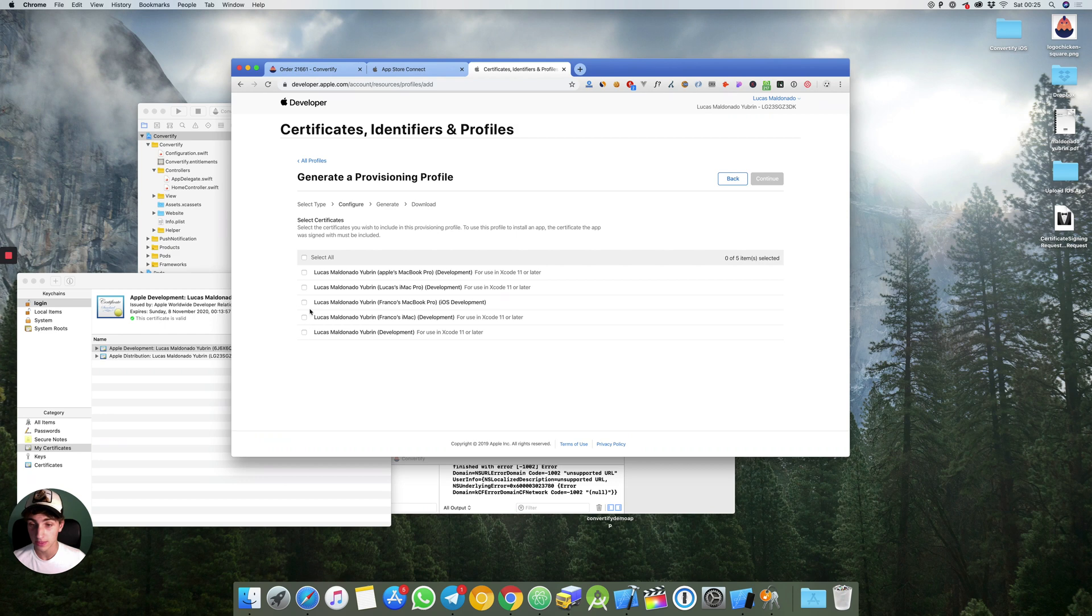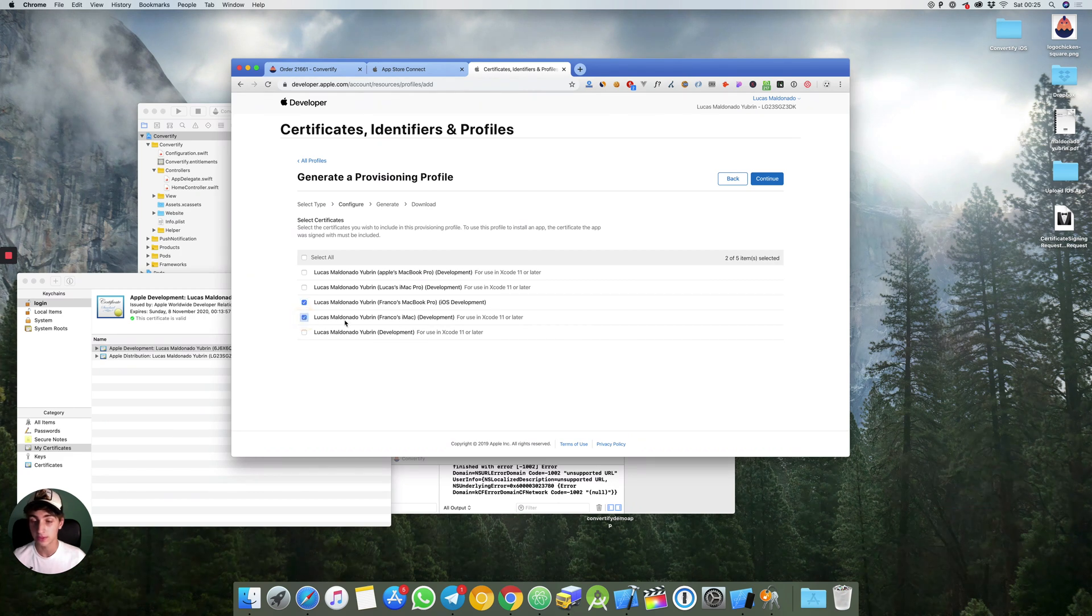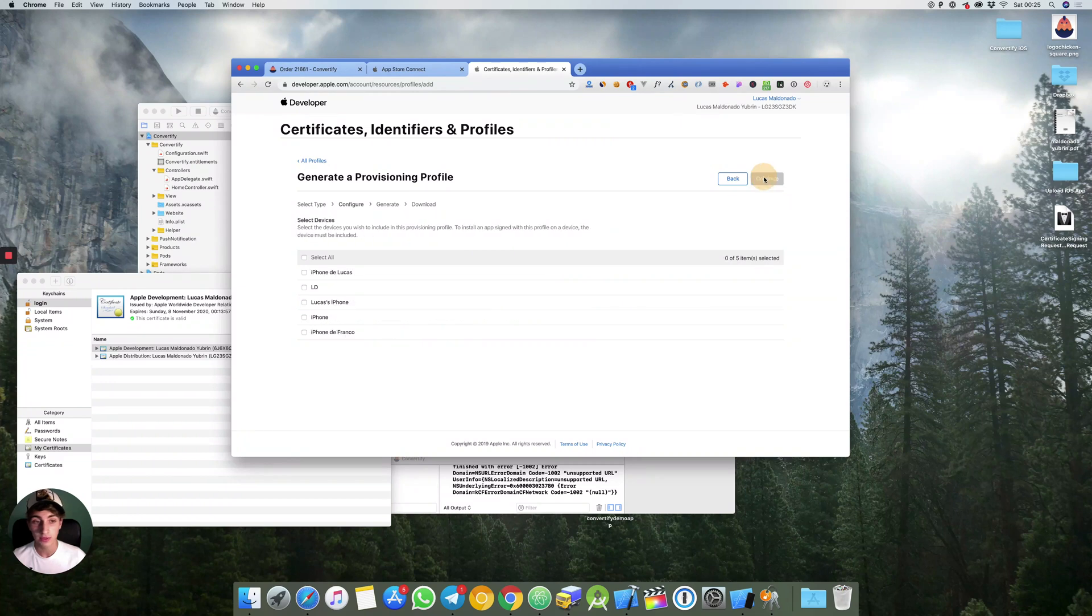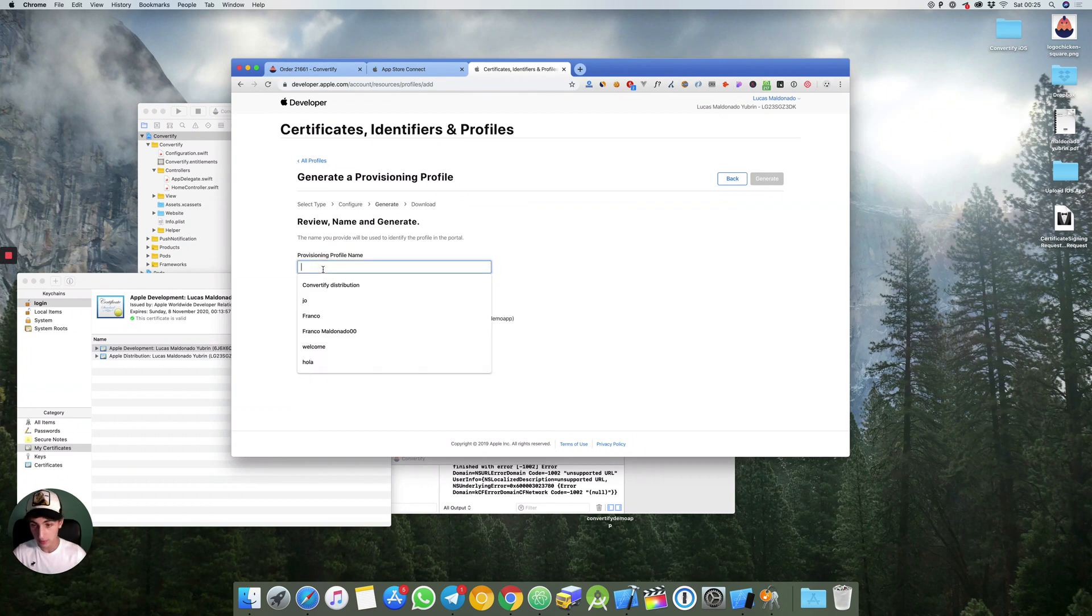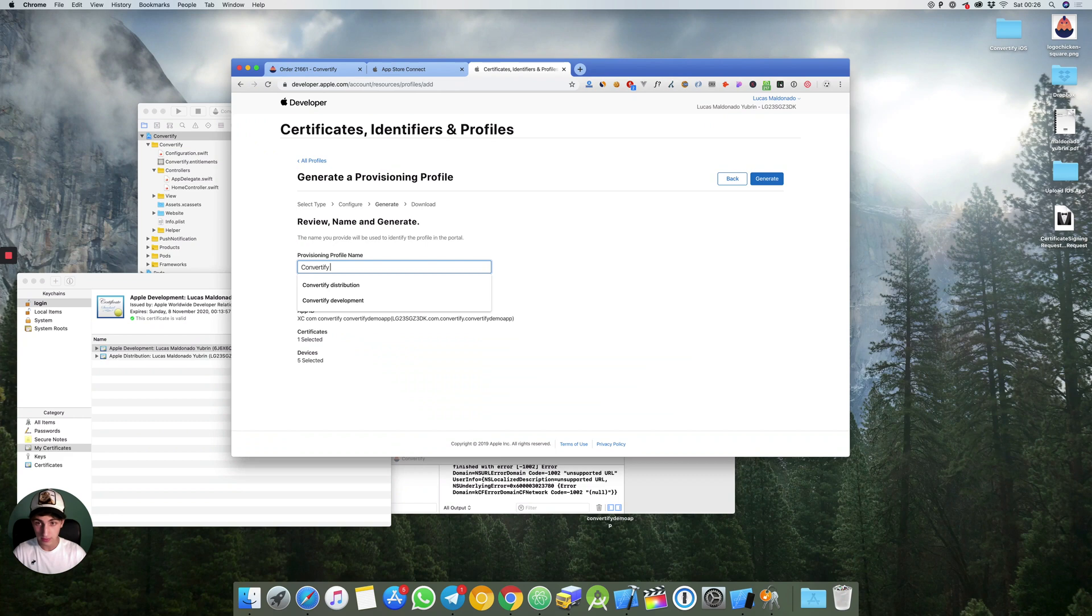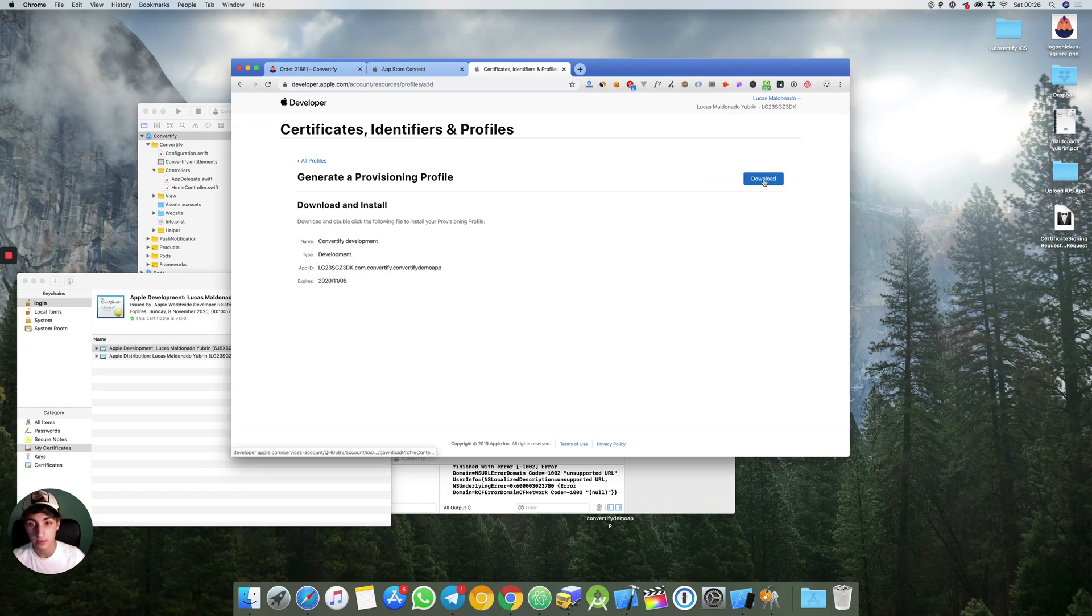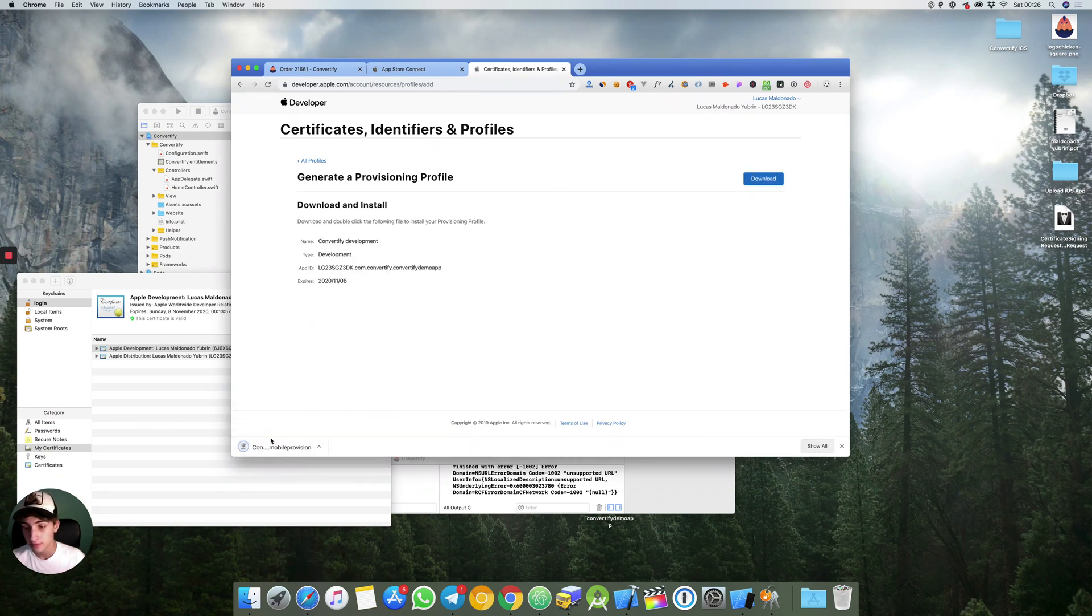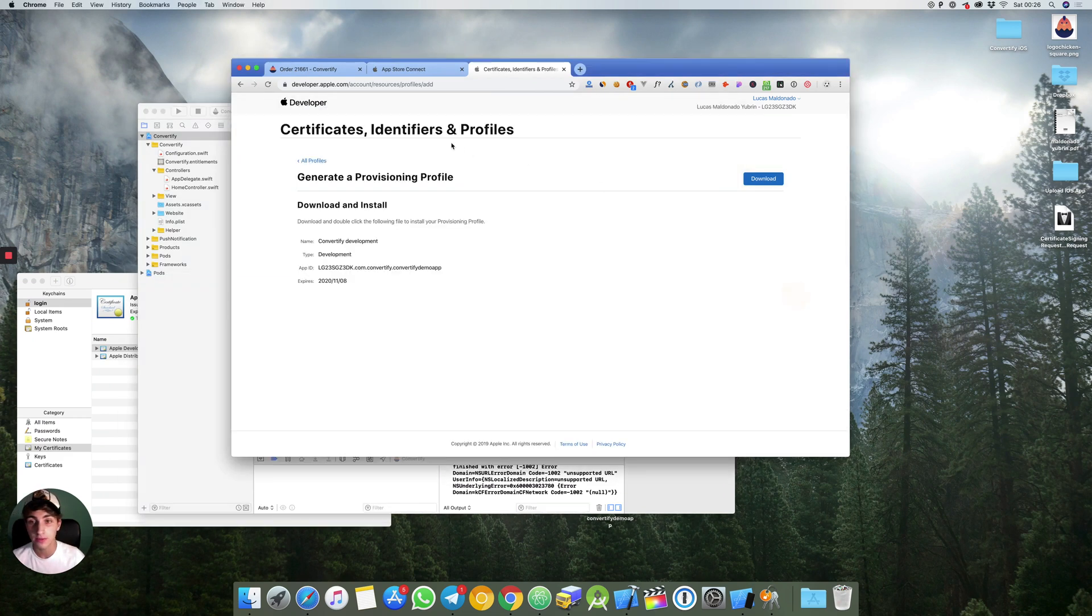So we hit continue. We select all devices and the name will be convertify development. Generate. We hit download. We click here to install it on Xcode.